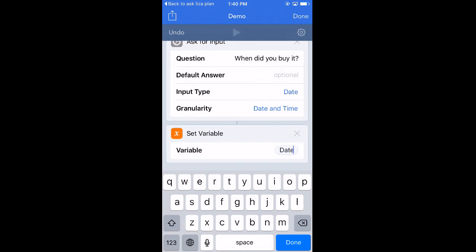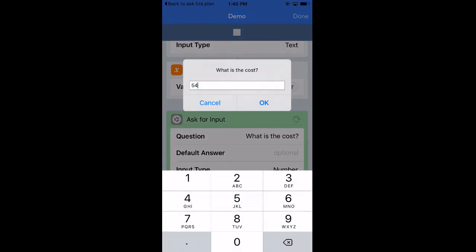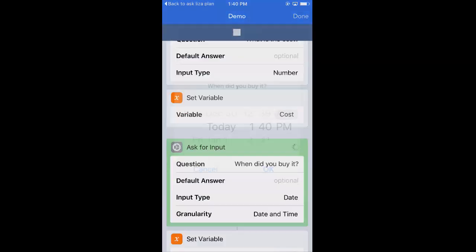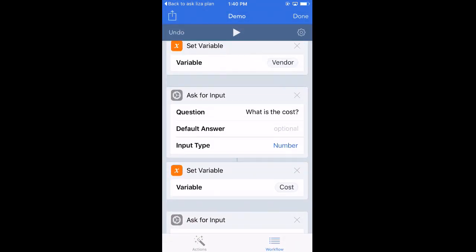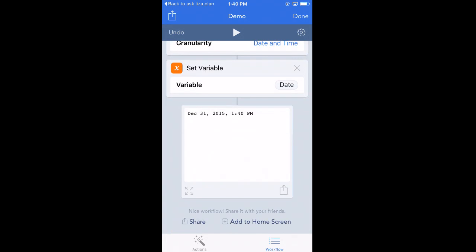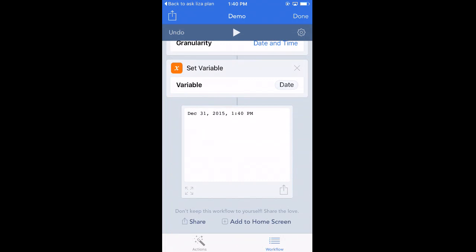Let's run it and see what happens. I hit play — 'What is the vendor?', 'What is the price?', and it puts in today's date as the default, which is really convenient. At the bottom it spits out the last piece of information captured, which is the date, because I set the others to variables so nothing gets lost. Notice the date is formatted with commas — December 31st, 2015 — I'll play with that a little bit later.